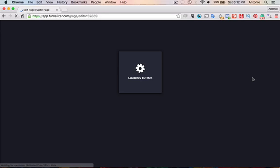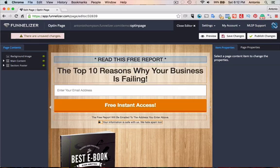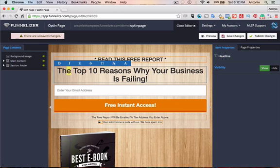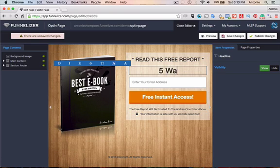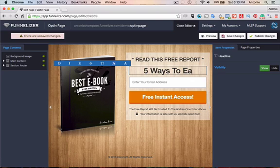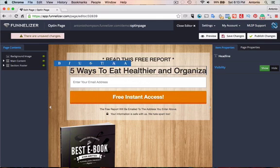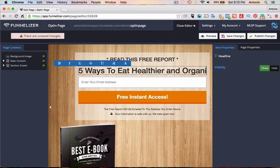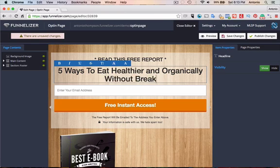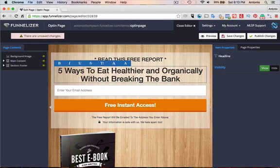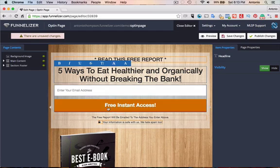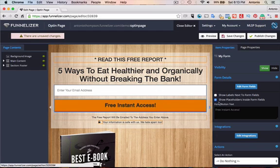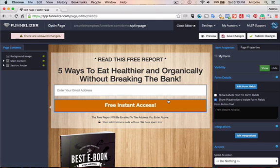And so let's say I'm going to give away a free report that's going to share five ways to eat organic, healthier, and organically, without breaking the bank. Without breaking the bank. Okay. Cool with that. Five ways to eat healthier and organically without breaking the bank. They get their free report. We're going to actually capture, we want to get their email address and name.